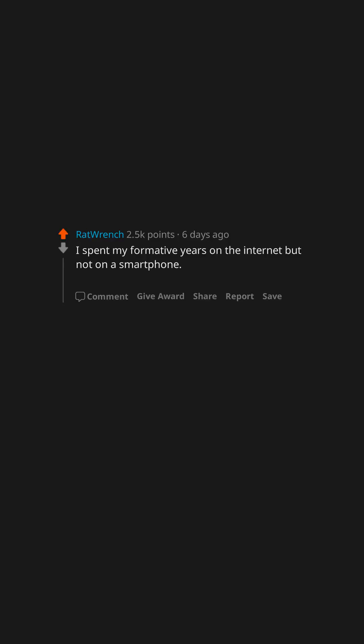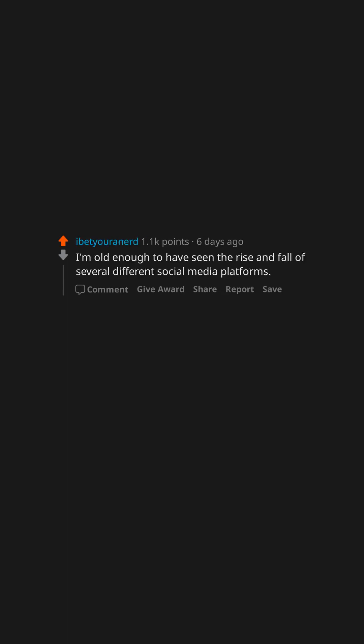I spent my formative years on the internet but not on a smartphone. To help narrow it down. My space was a thing in middle school. I was born into the world of VHS and watched it replaced by DVD while I was still young. I'm old enough to have seen the rise and fall of several different social media platforms.